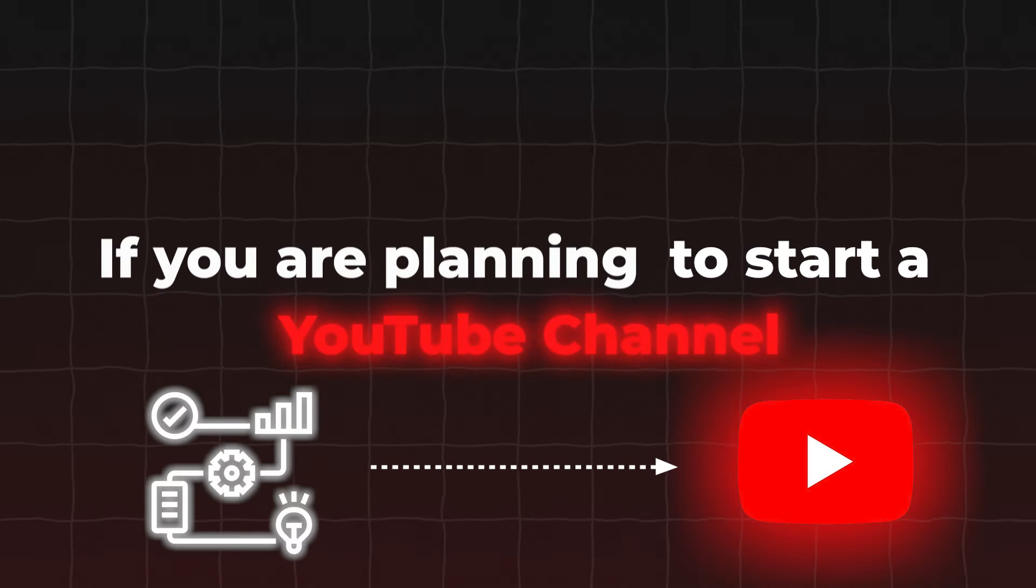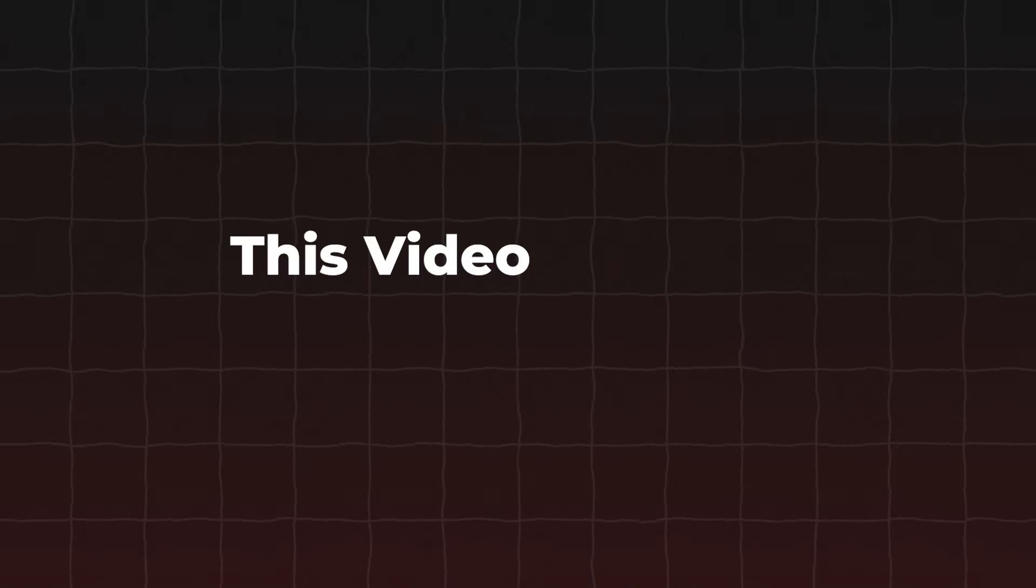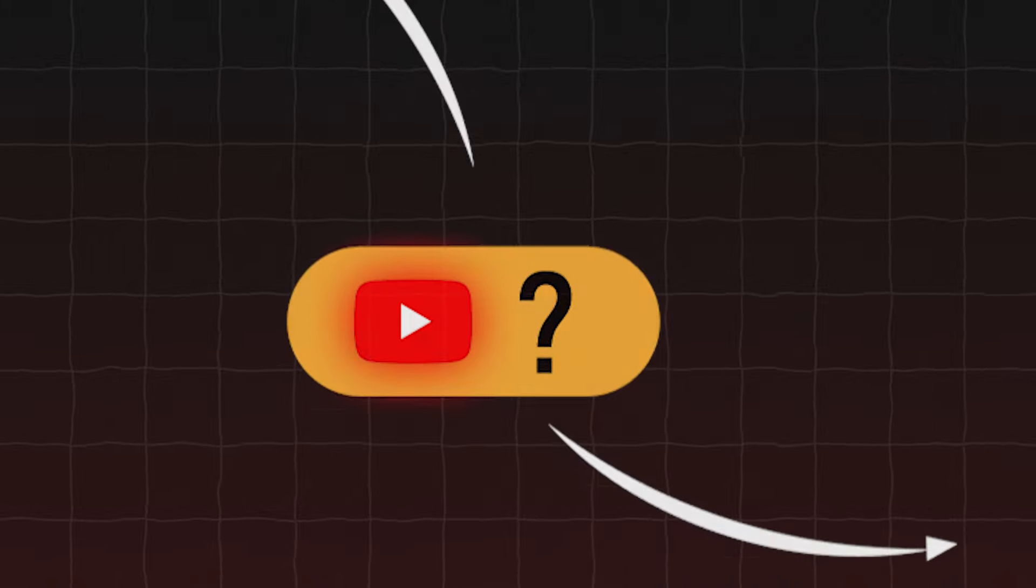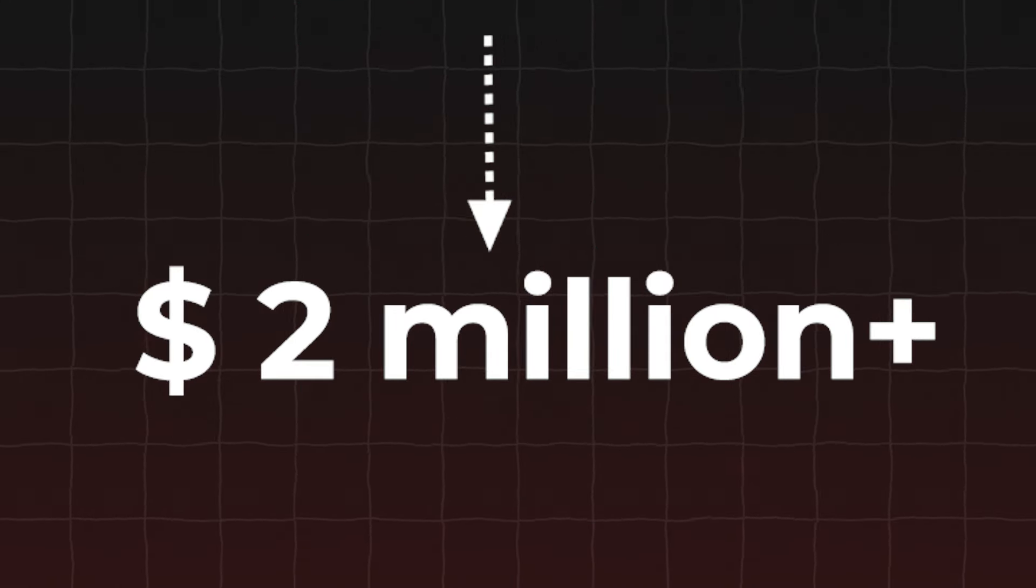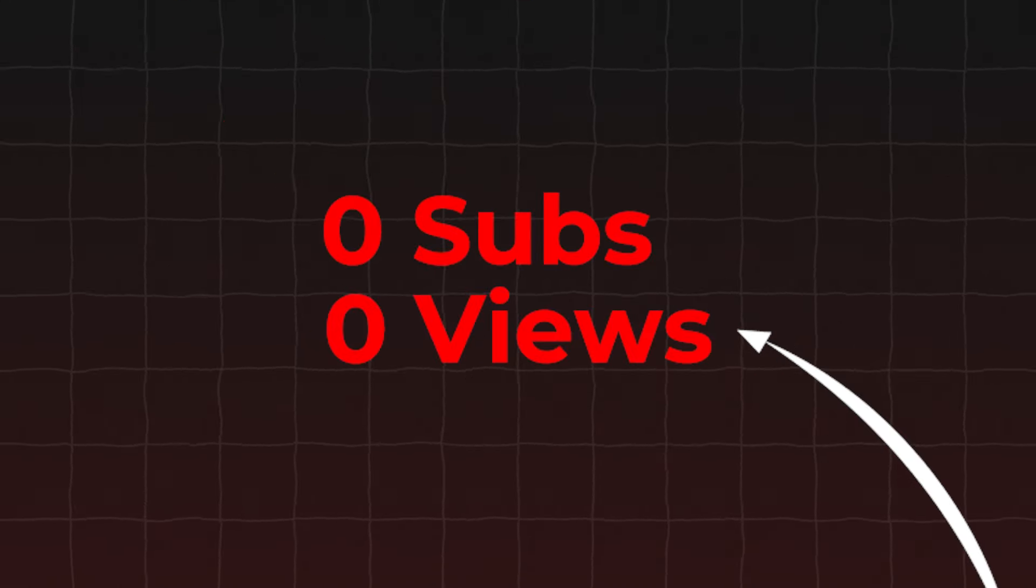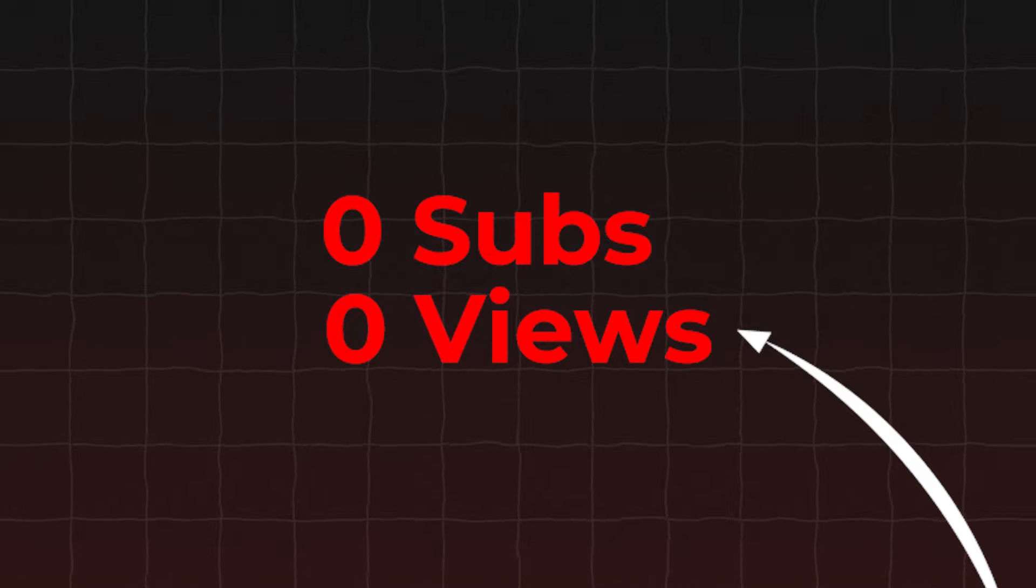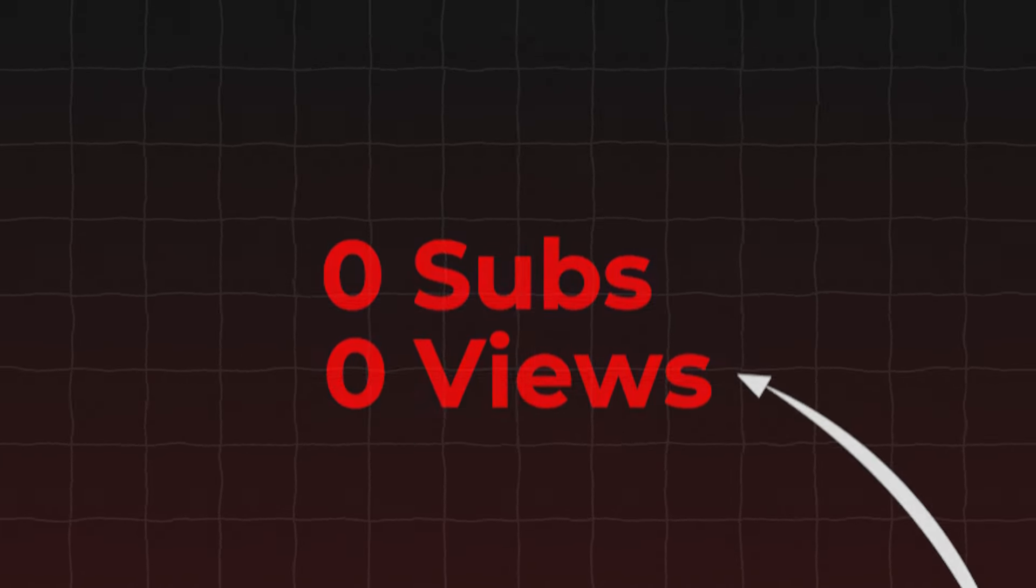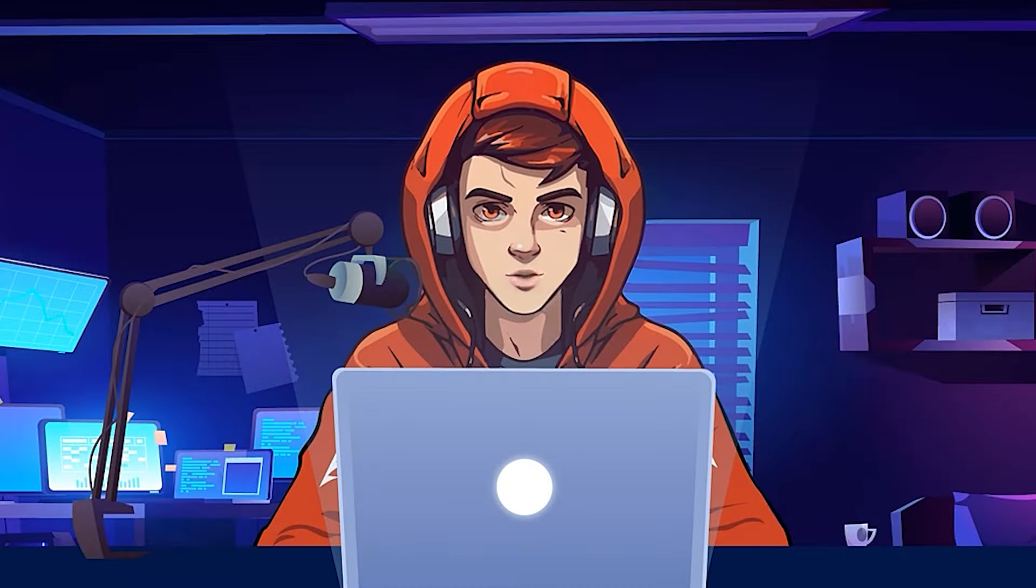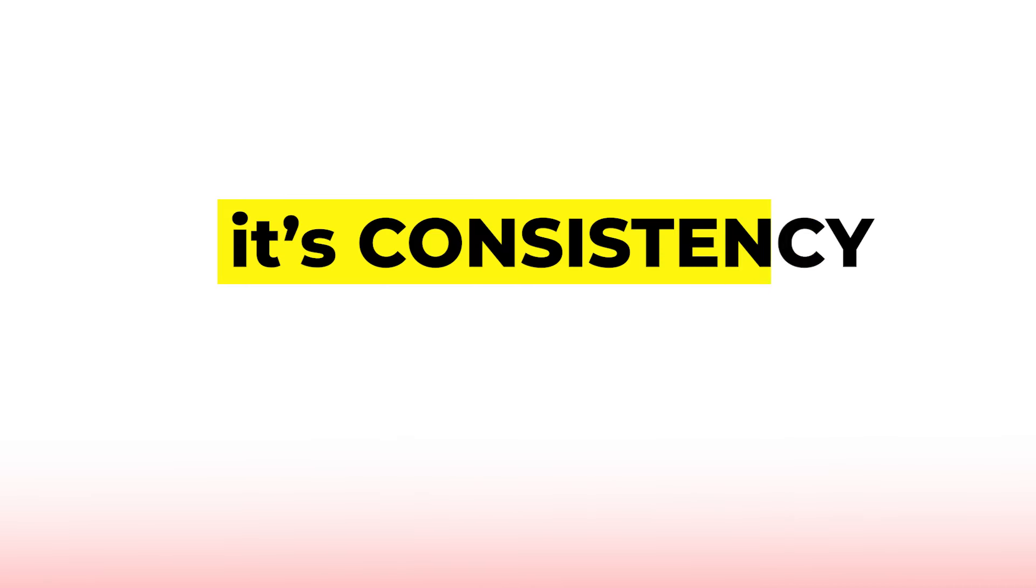If you are planning to start a YouTube channel but don't want to show your face, this video is for you. There are YouTube channels that have millions of subscribers and make millions of dollars from those channels. But at some point, those channels have zero subscribers and zero views. But some of them have managed to get millions of subscribers. Do you want to know what is the main reason for their success? It's consistency.